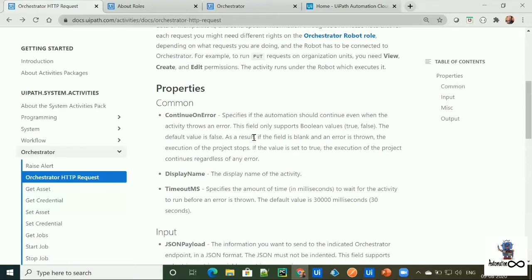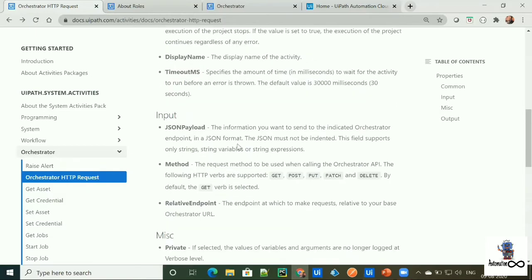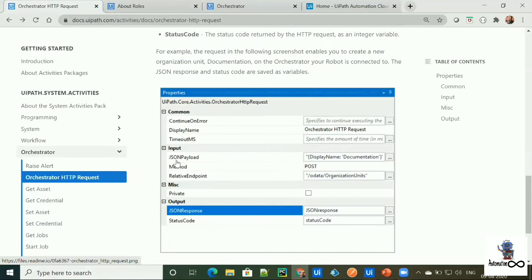So this activity takes three inputs, which is JSON payload, method and relative endpoint. So JSON payload is the information that we want to send to our endpoint in the JSON format, like in a key value pair, but as a string or a string variable.